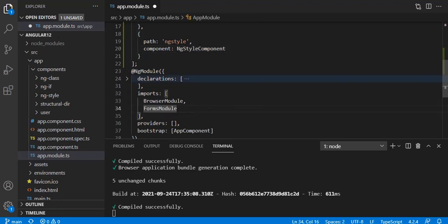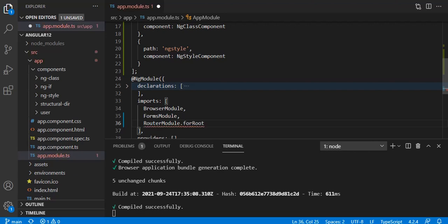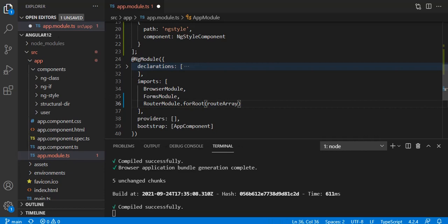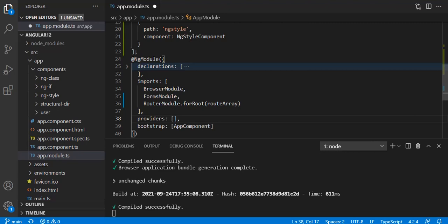In the imports array of app module, we have to import RouterModule. We call RouterModule.forRoot() and inside that we pass the array which holds the collection of routes — our array is named routeArray. This is done. We have imported RouterModule and specified that this router module is for the whole application using forRoot, passing our routes so that both routes will be accessible throughout the application.